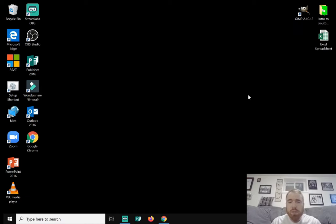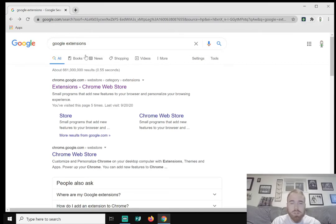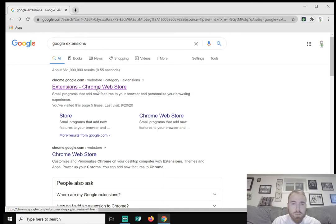So what you want to do is hop into Chrome and just Google Google Extensions. Once you do that, you're going to click on Extensions to Chrome Web Store.